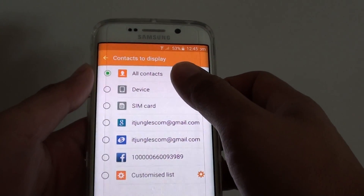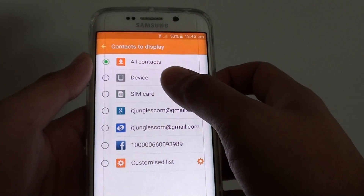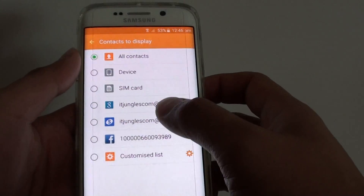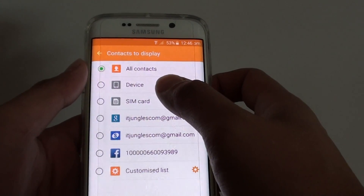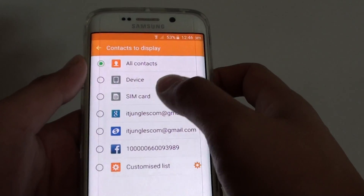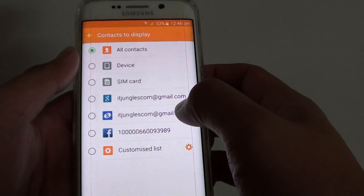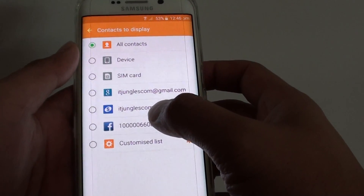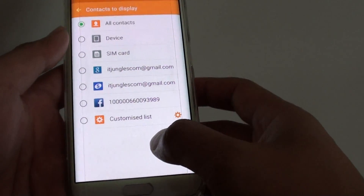In here it will show you all the sources that the contacts app is pulling in from — the device, the SIM card, Google account, Samsung account, Facebook, and any other accounts that you have added on your phone.